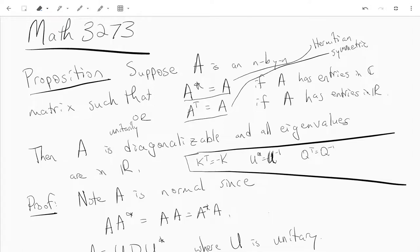Hi everyone, this is a quick video from Math 3273. In this video we're going to introduce the notion of a matrix being positive semi-definite.